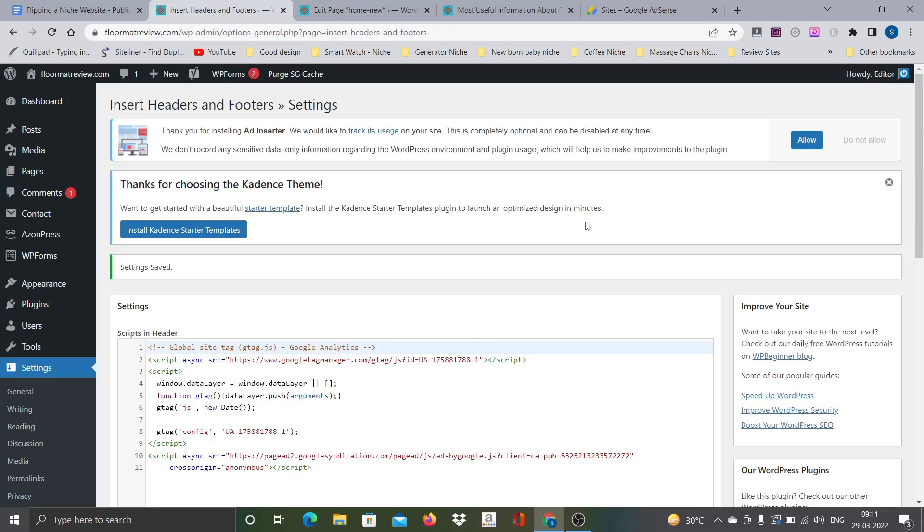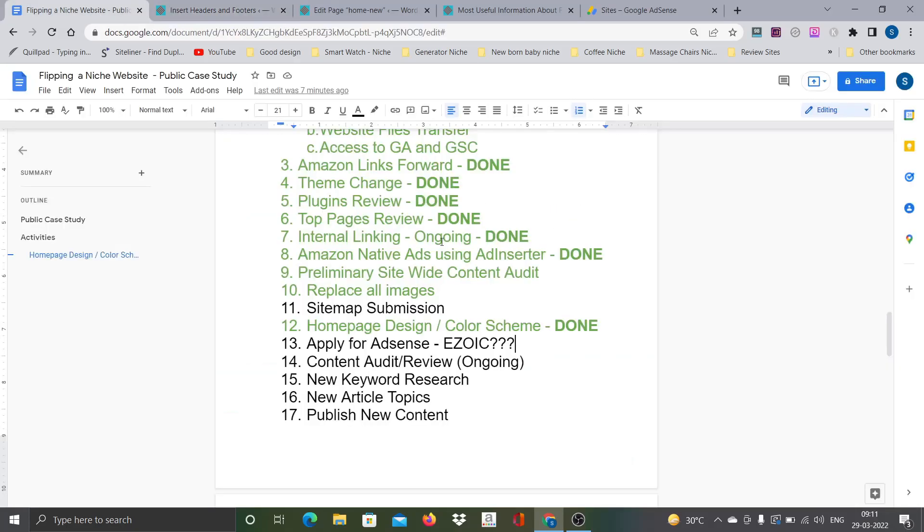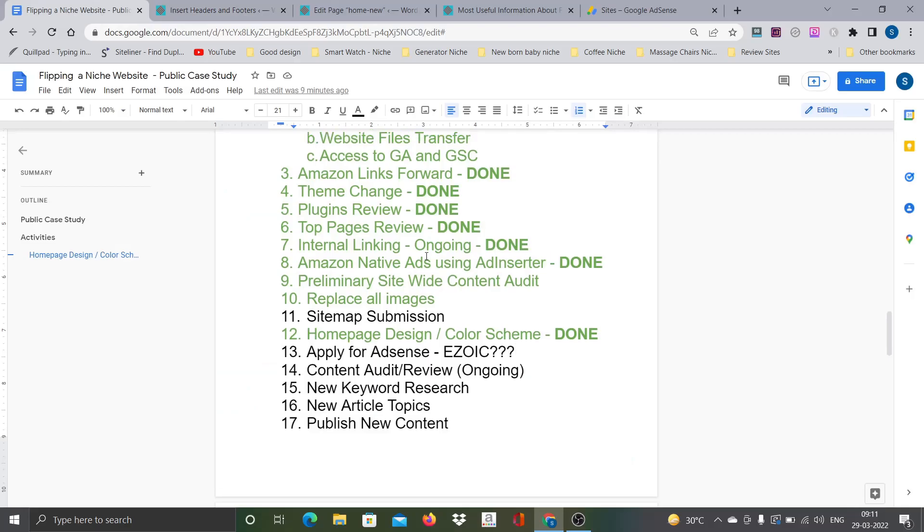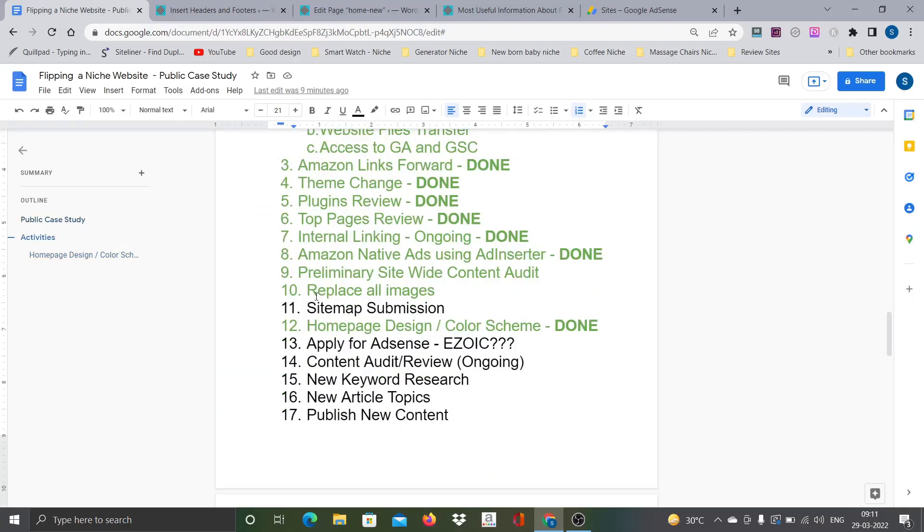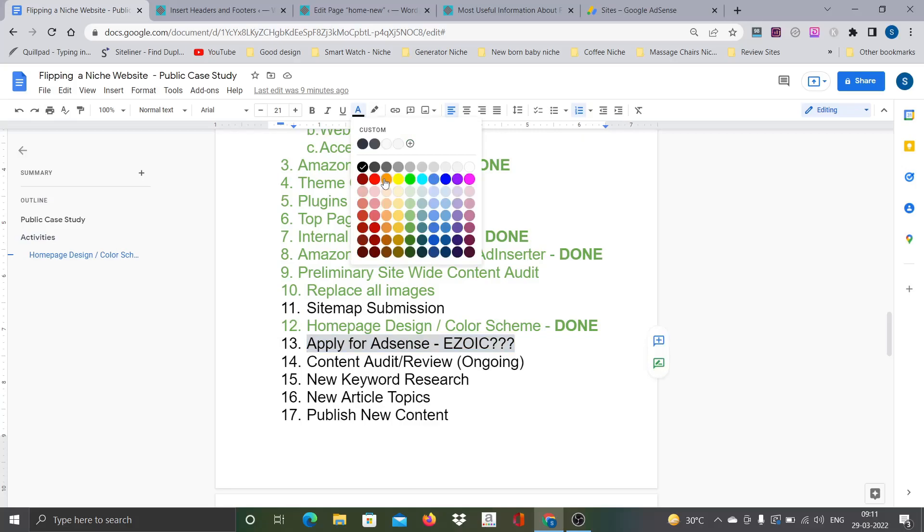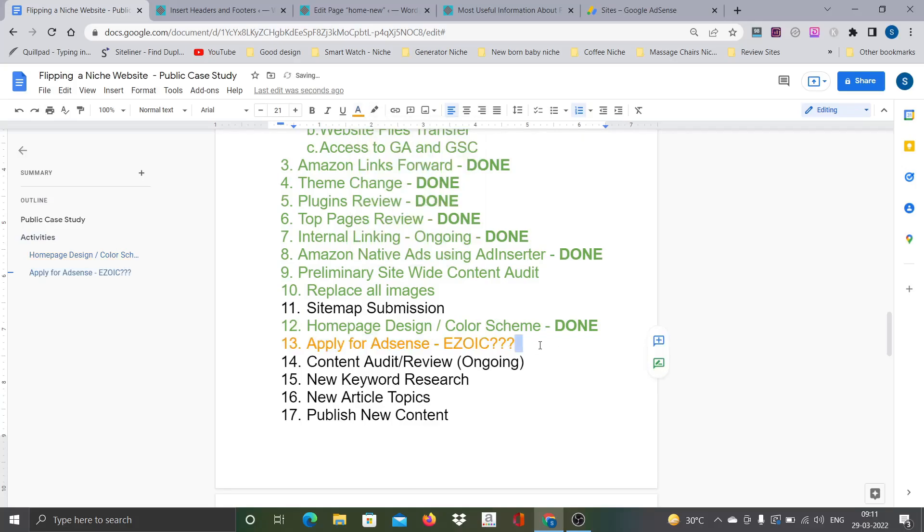Physically going and adding this particular code on every page is difficult. That's why I use this particular plugin. Just add it once on the header, it will automatically reflect on every page. So this is done. Let's save this. Yeah, we are done with this. Now let me request for a review.